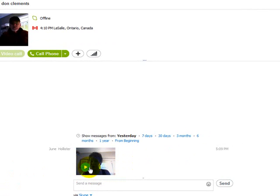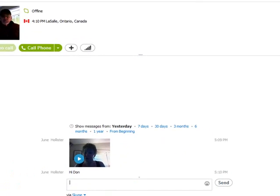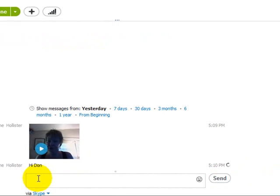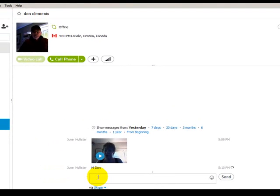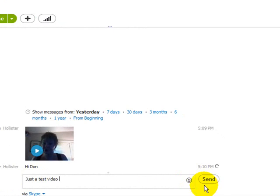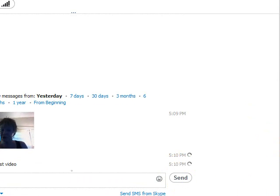It should start the video — and there's the video. Now if I want to send a message with that, I'll type 'hi Dawn' — there we are. I put 'hi Dawn,' and now I'm going to put a little bit more in there: 'just a test video.' Now all I need to do is just click send. Well, that's it — I hope you got something out of this.